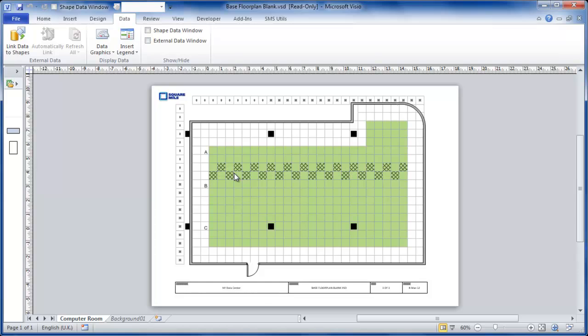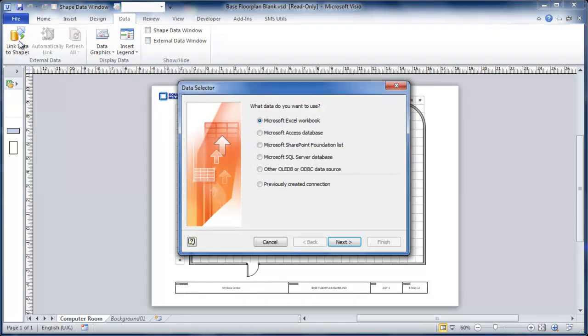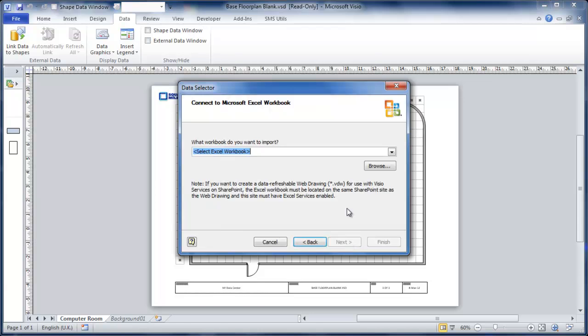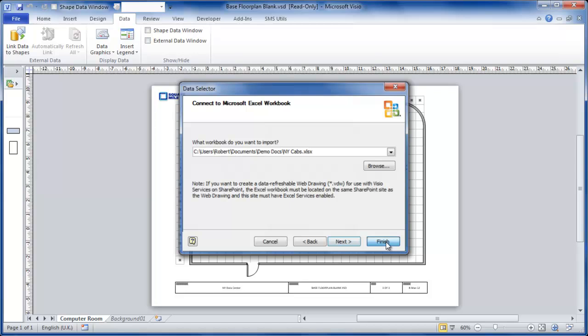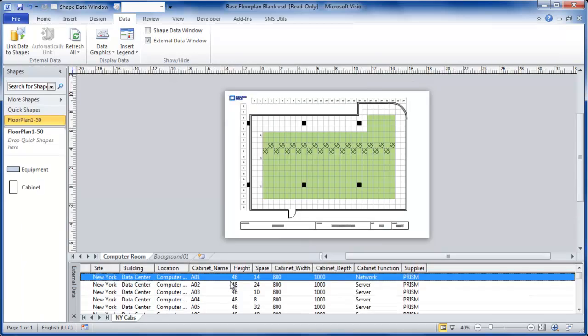What I'm going to do is link this diagram to an Excel spreadsheet. So I use the standard link data to shapes, select Excel workbook. Having linked data to my diagram, I can see the external data window here.